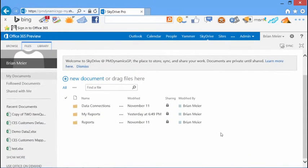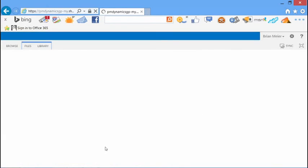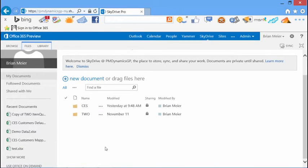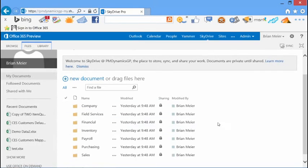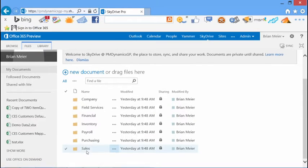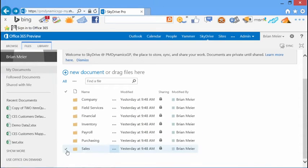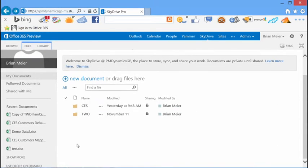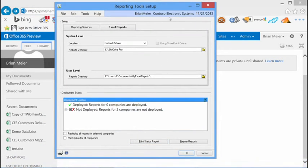So we have our different folders — data connections, a folder I created for my reports, and folders for reports. Going into the reports folder, we see a similar look and feel where we have access to information based on company. When I select CES, I get the databases based on series, and then down to the report itself. Based on security, you can look at securing right down to the report level, the report category or series, or grant security at the company level itself.